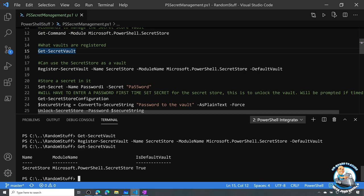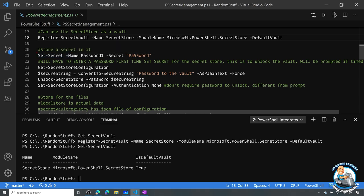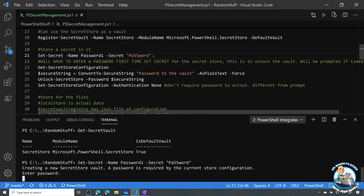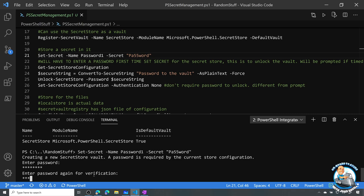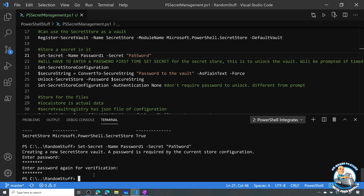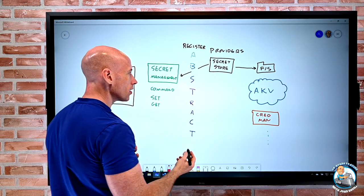Let's actually create a secret. I'm going to do a Set-Secret, call it password1, and give it a value. The first time we use the secret store, it's going to make us set a password — this is the password to unlock that secret store vault on the file system. So I would set that and make sure I don't forget it. I have to type it again, and I've now configured that.